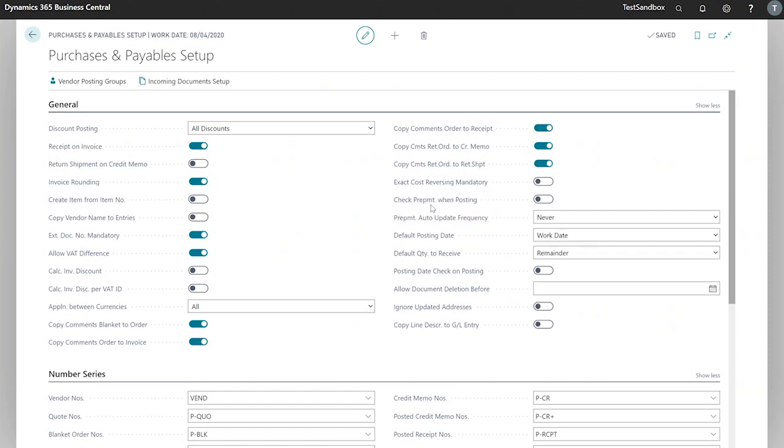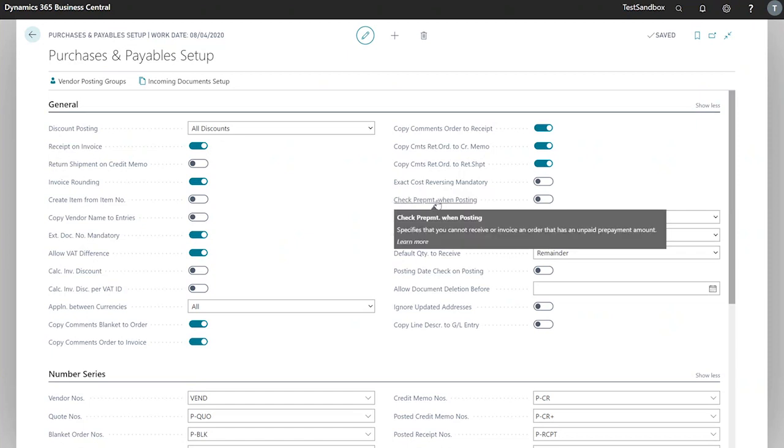Next we have check prepayment when posting. This will give us an error if there are any unpaid prepayments assigned to the purchase order or invoice.